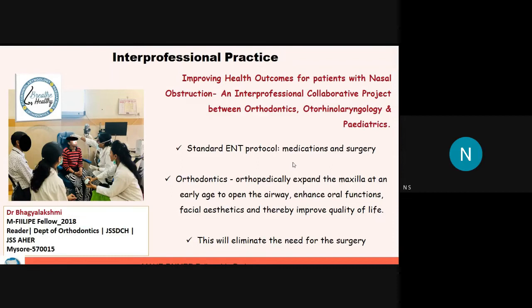Another example is a community-based project where preventive efforts are taken by Dr. Vijaya, who is Head of the Department of Public Health Dentistry at A.J. Institute. Her project is very community-based — she has included Anganwadi workers and the local health department in promoting oral health through fluoride application and similar interventions, which has improved oral health outcomes.